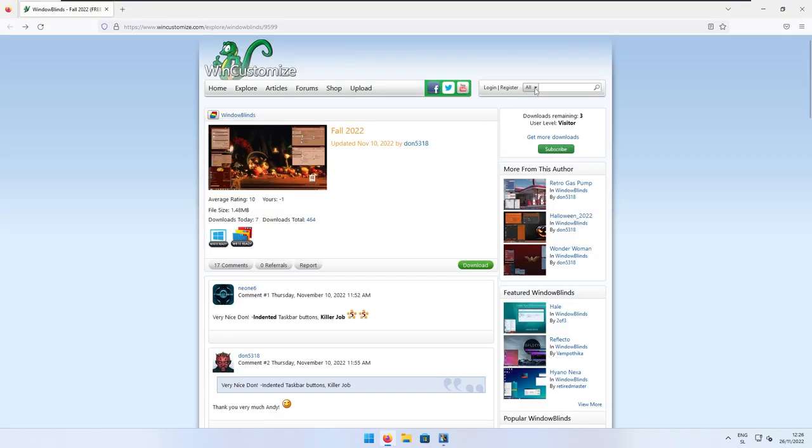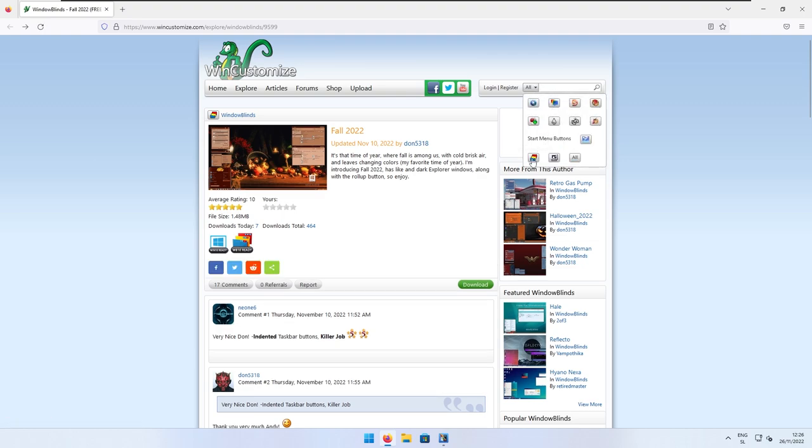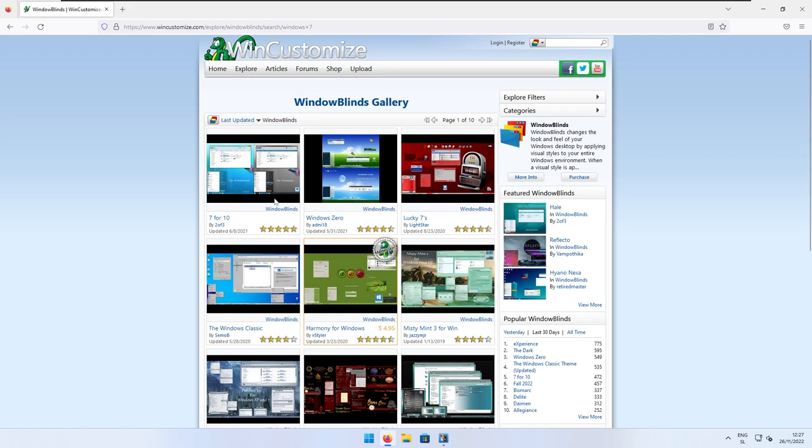Now, on this website, here at the top right, we have this search field. Here, under the all, I will select Windows Blinds. And here, I will search for Windows 7. Click on the search icon. And now you should see this 7.4.10 theme. I will click on it.